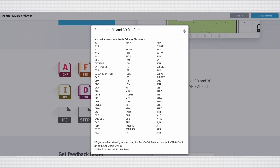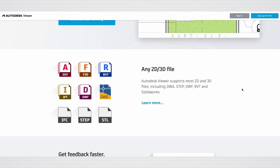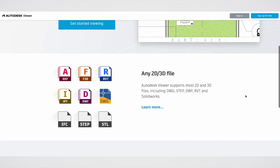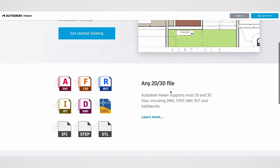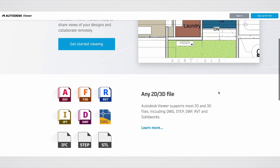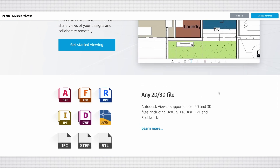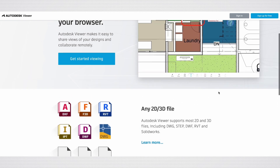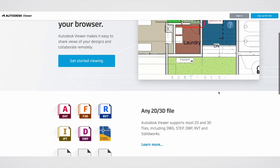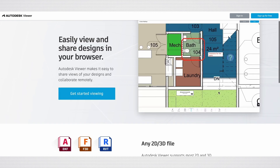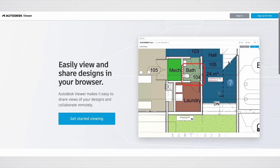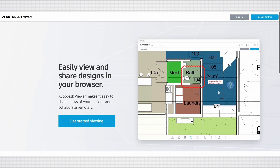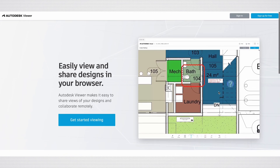Autodesk Viewer is a free, web-based application that allows users to view, share, and collaborate on 2D and 3D design files, with some key features and functionalities such as file compatibility, accessibility, collaboration tools, and ease of use.